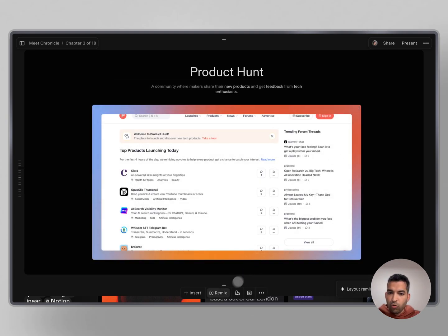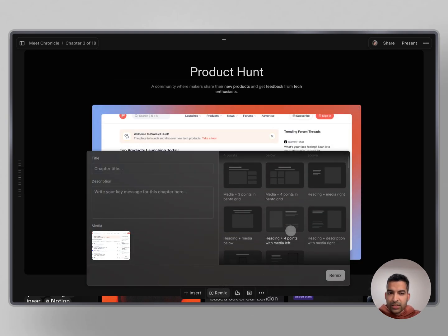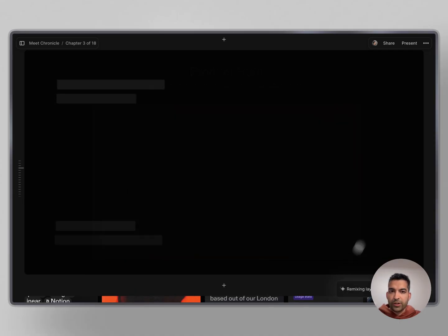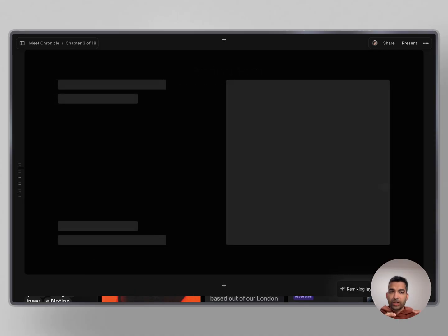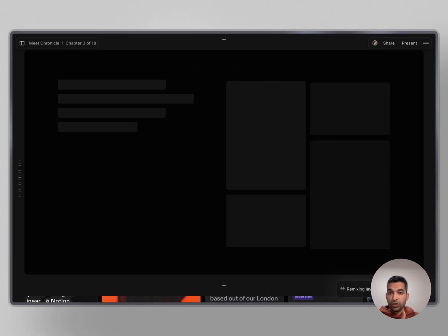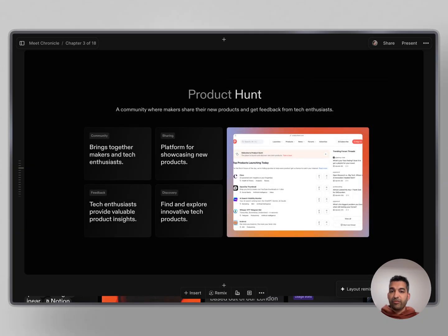Say I don't like this and I want a bit more detail. I can quickly cycle through other layouts. Let's say I want this one with four points in a penta grid. Chronicle will take the content in this layout and try to rewrite this content so that it perfectly fits this new layout.